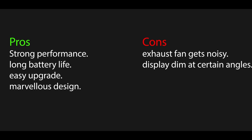Pros: Strong performance, long battery life, easy upgrade, marvelous design. Cons: Exhaust fan gets noisy, display dim at certain angles.